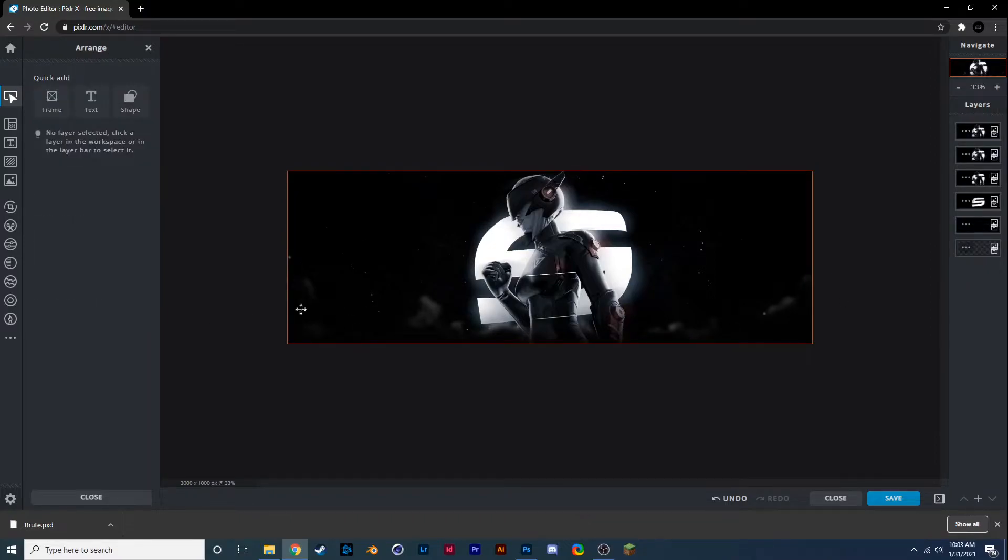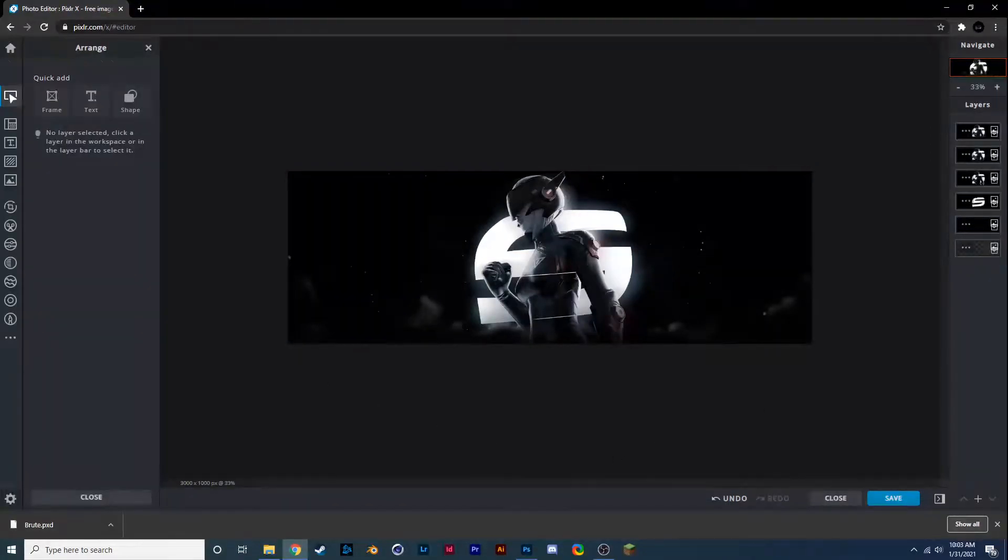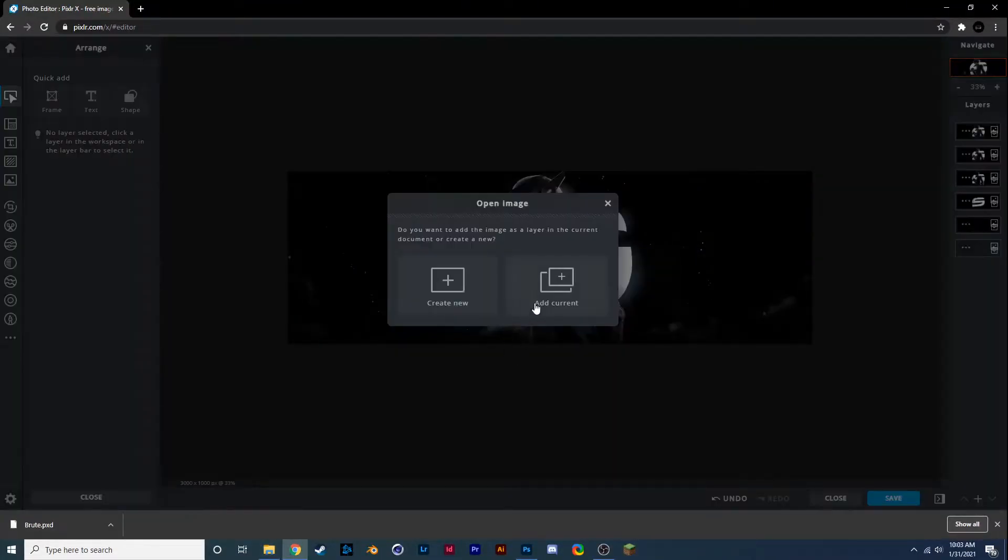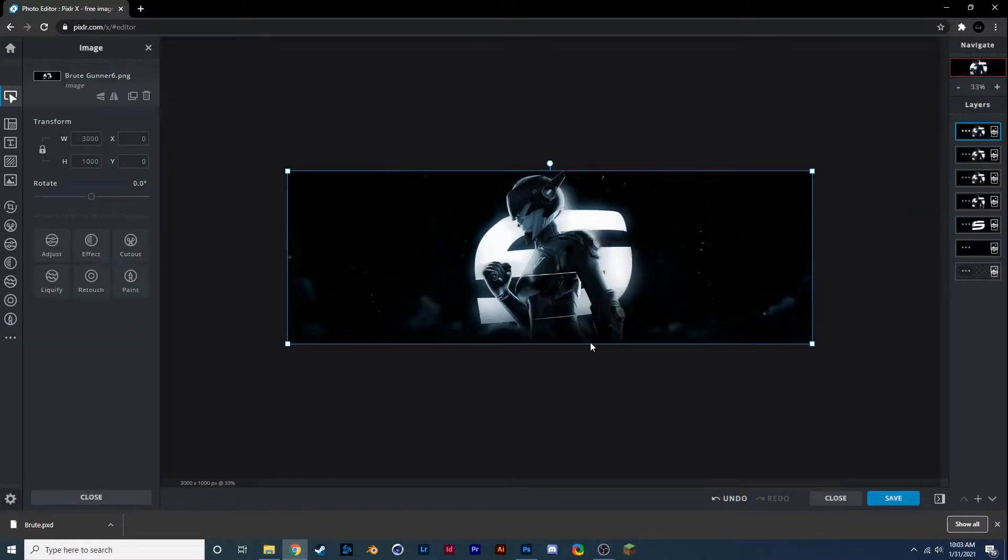And then you just pop in your assets one by one by one and you will have a wonderful header. But of course you will have to put in text, but I'll show you how to do that. It's very easy.